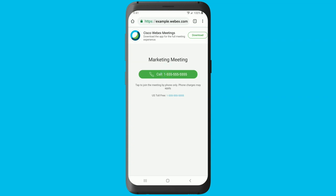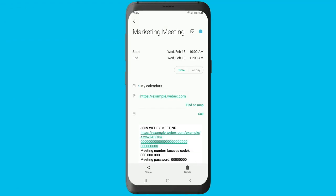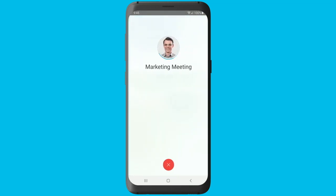For the full meeting experience, we recommend that you tap the download button to install the WebEx meetings app from the Google Play Store. If you already have the WebEx meetings app installed, tapping the link will open the app and take you directly into your meeting.